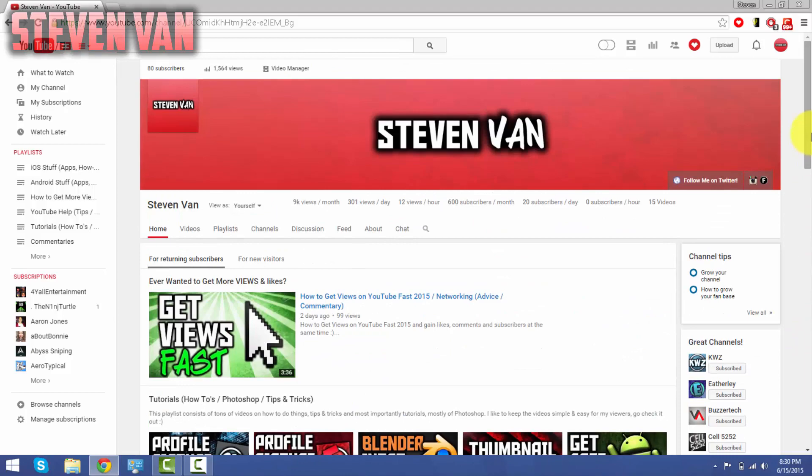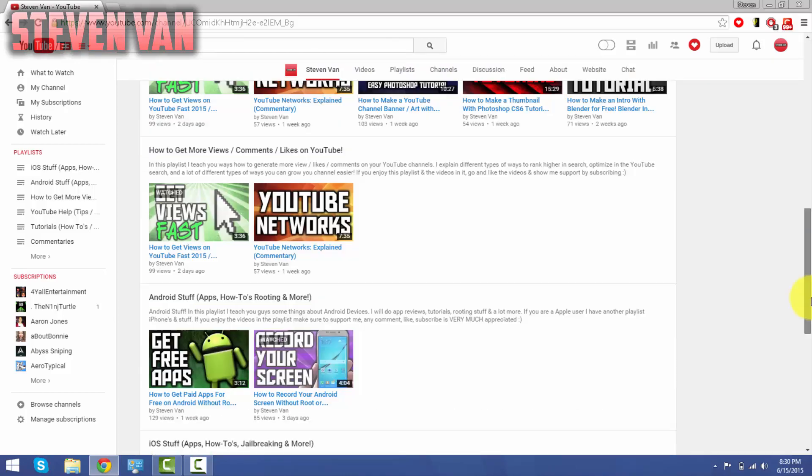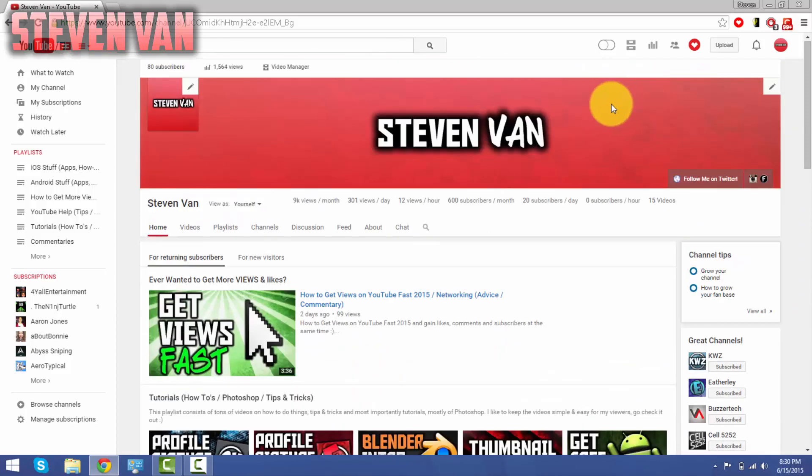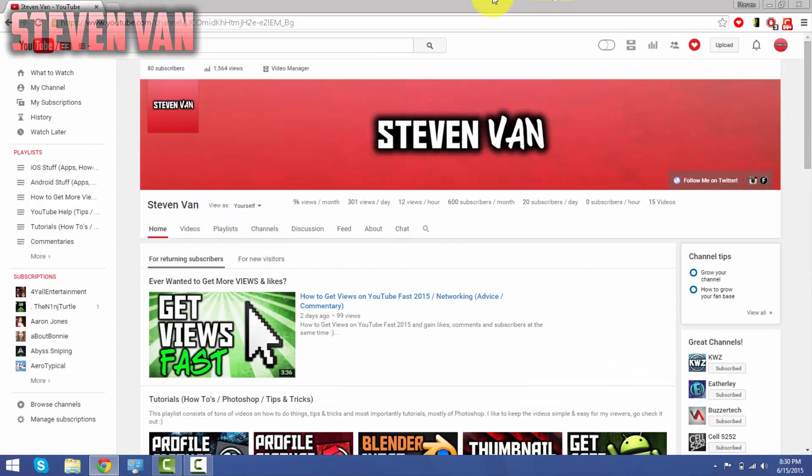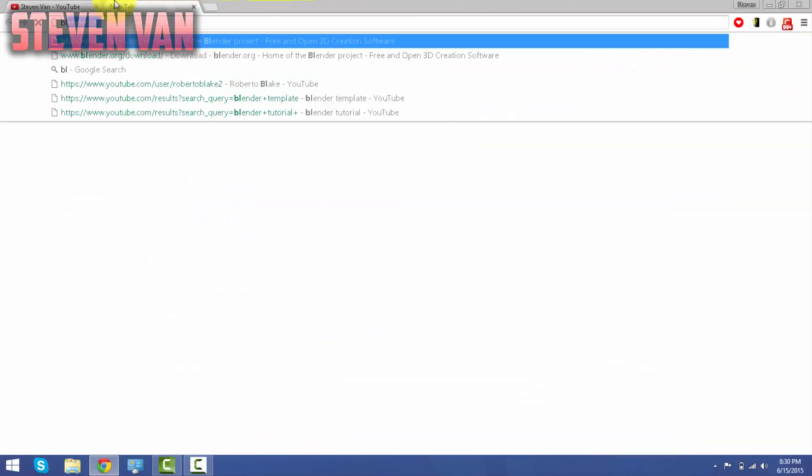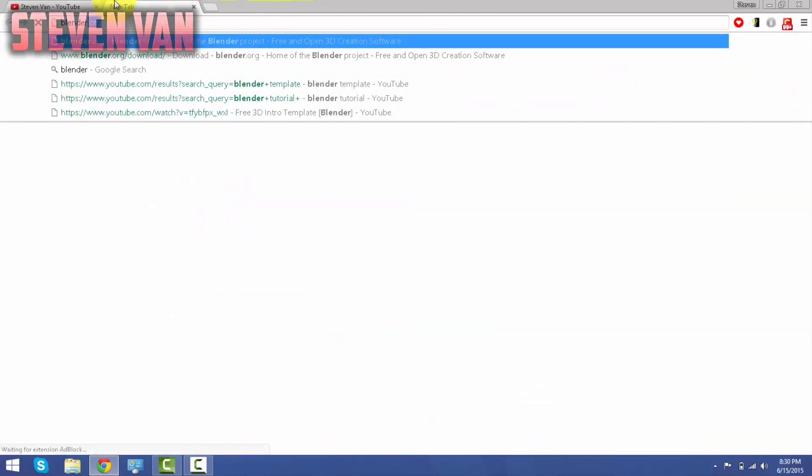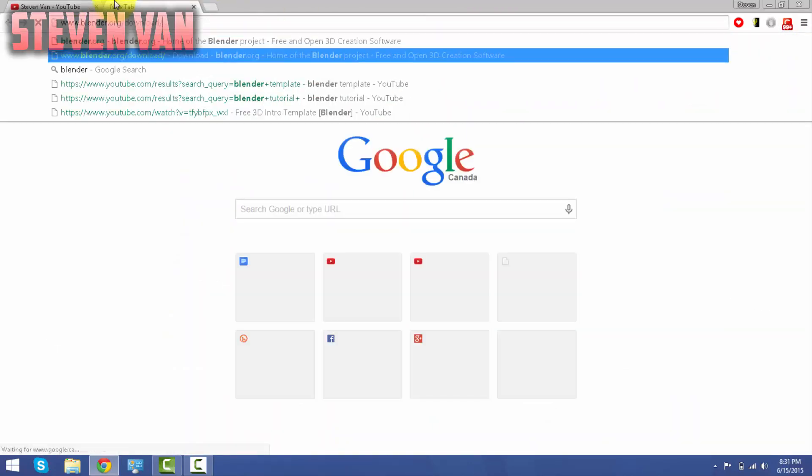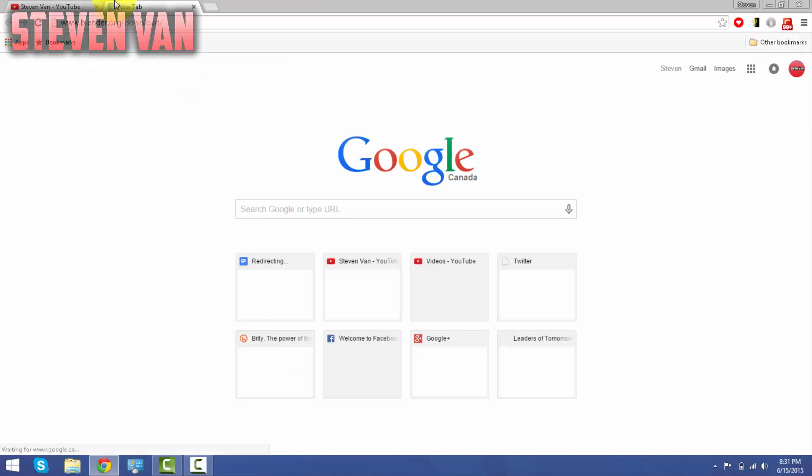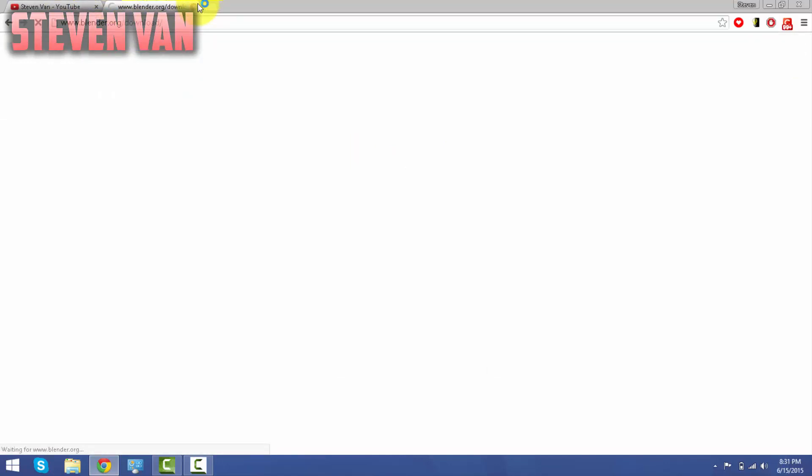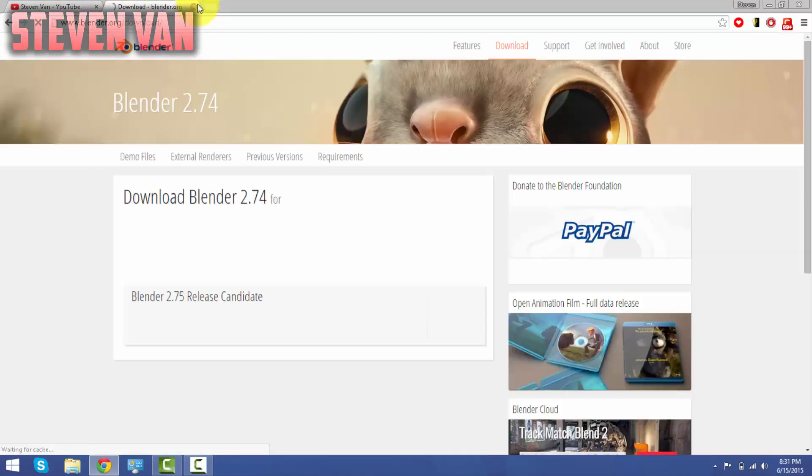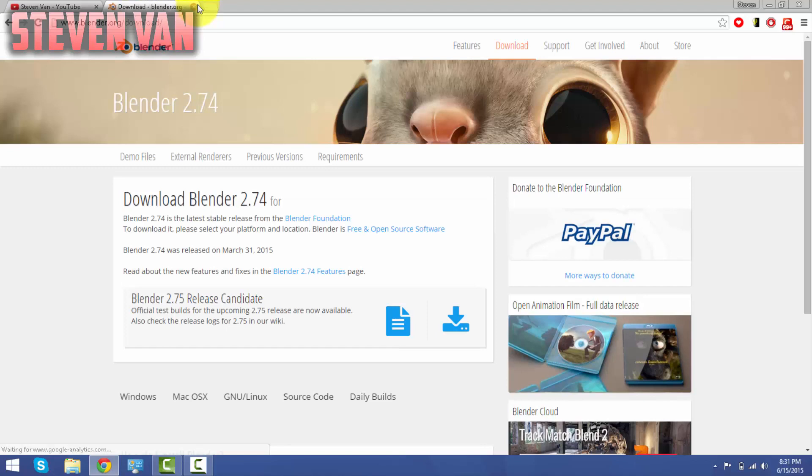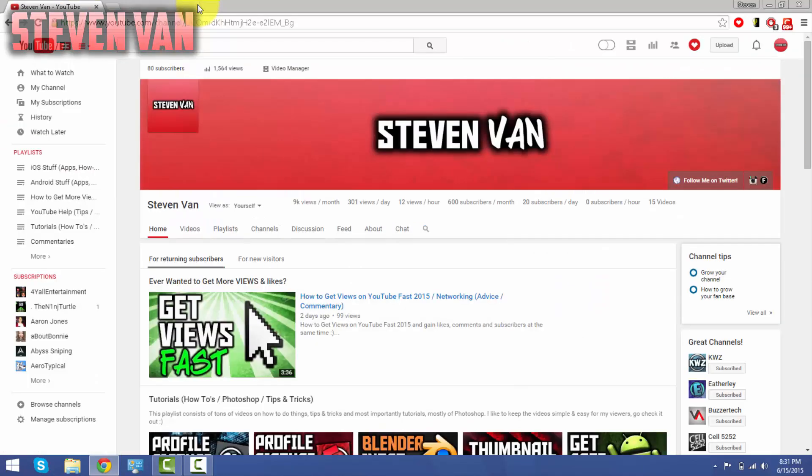So the first step you want to do is download Blender from blender.org/download. It works for Windows and Mac. Just go ahead and download it.